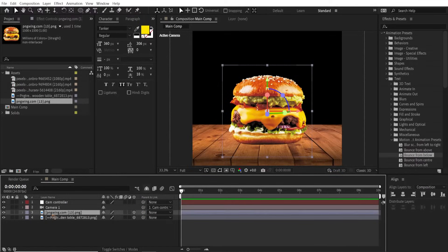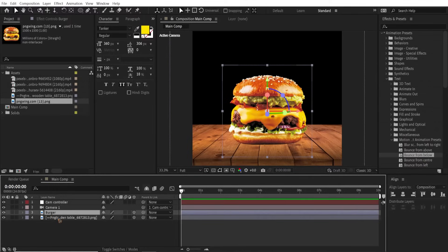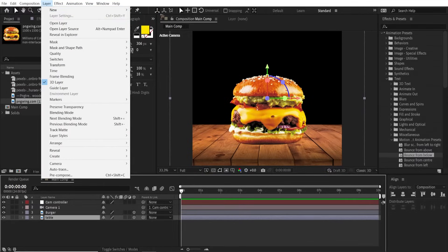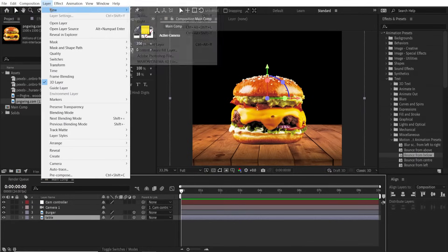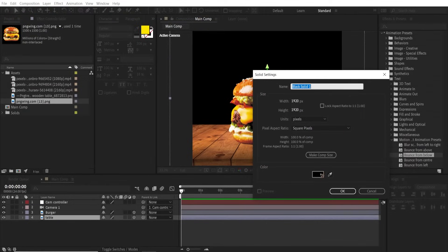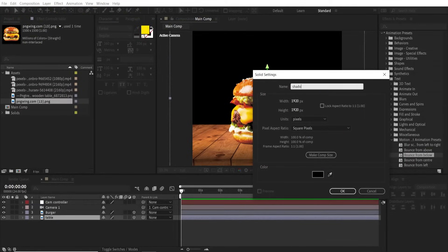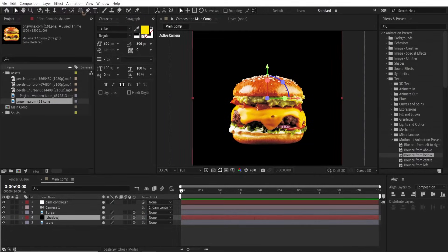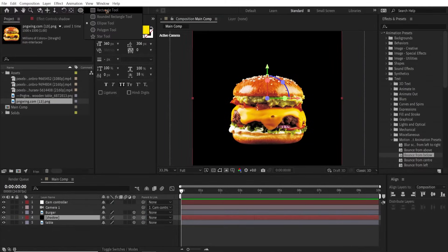Let's rename the layers so that we are not confused. This one is the burger and this one is the table. All right, let's go to Layer and let's create a new solid which is black and rename these Shadows. Hit okay and move it just below the burger and make this a 3D layer.